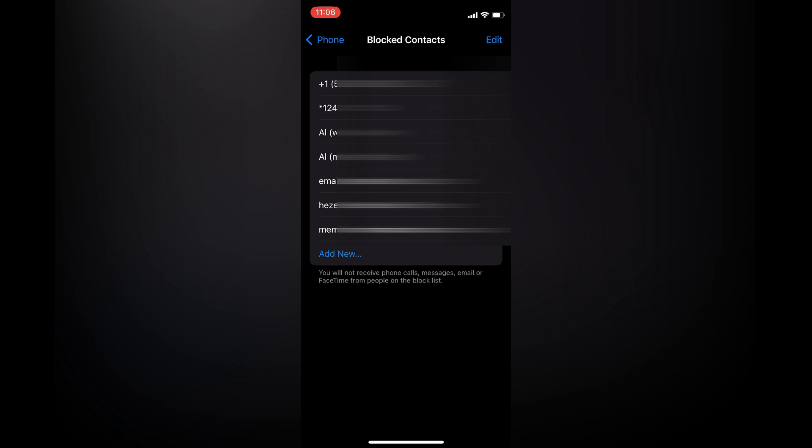From here you will see all of the numbers that you have previously blocked.